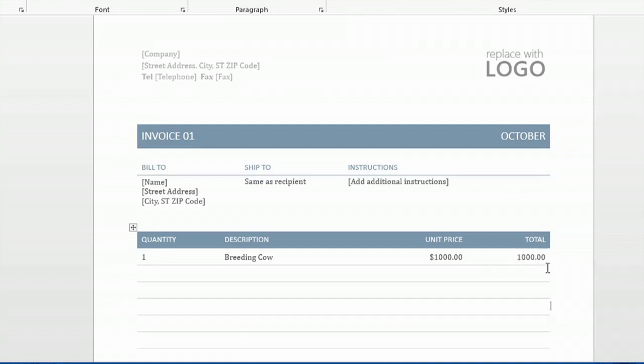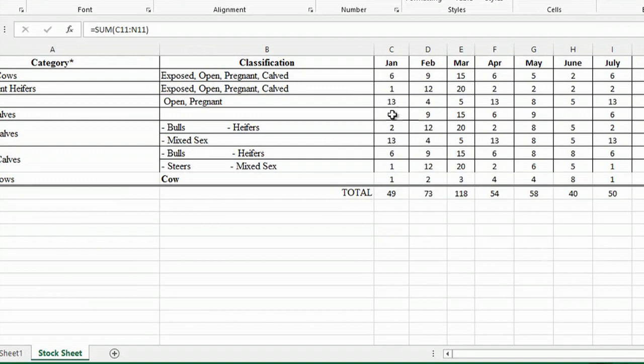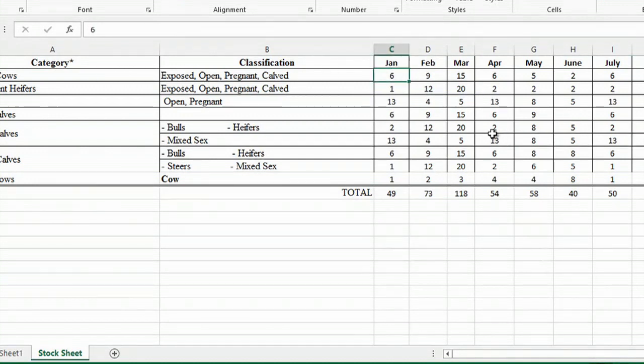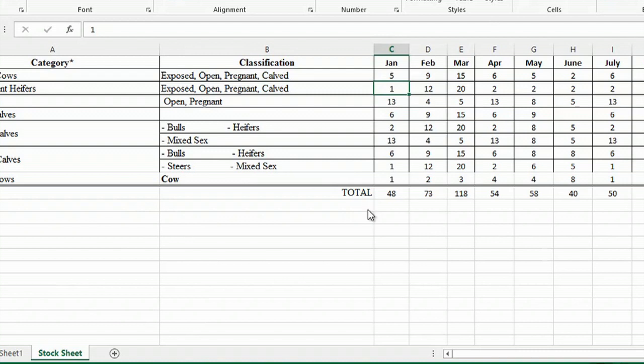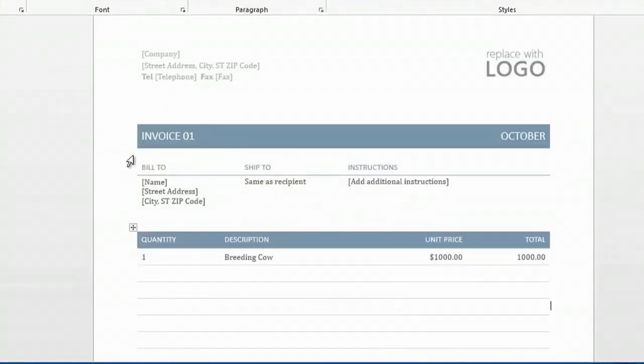So there I've invoiced for the cow. I'm going to go back to my inventory, and I'm going to put five in January, because I've sold one. It will automatically adjust to a total of 48 animals for the month of January.